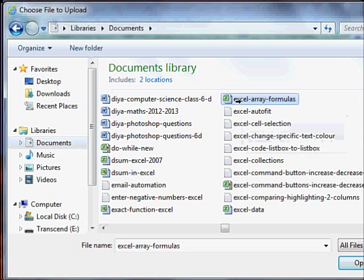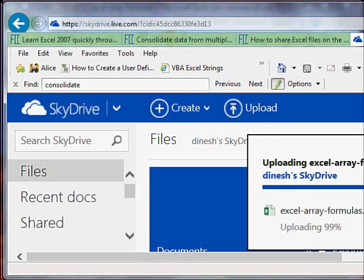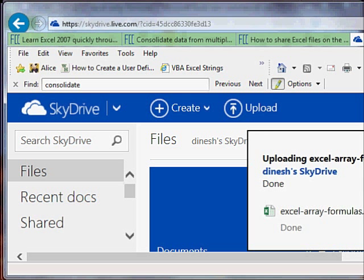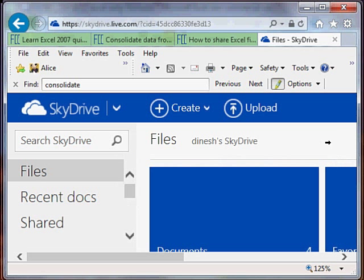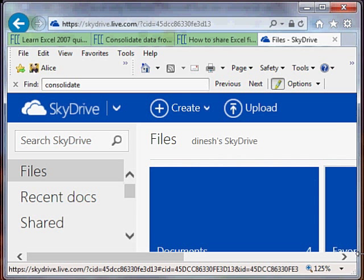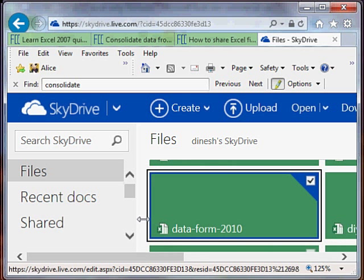There you have your Excel array formulas. Click on it, open. So it starts uploading. Once it is done, you can close this.